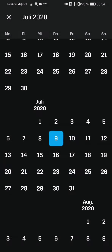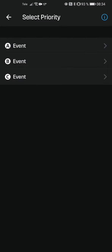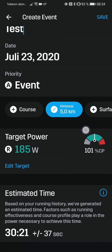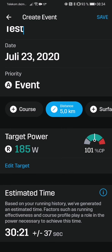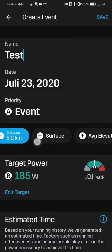So if we go for a 5K race, I can give it a name, set the date, and say it is an A, B, or C event. Let's say it's an A event. Right now, according to my personal CP, it'll calculate 185 watts and tells me 30 minutes, plus or minus 37 seconds.